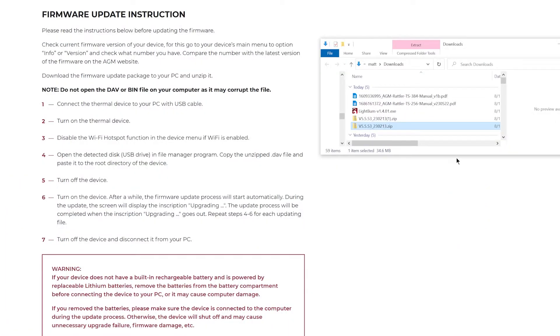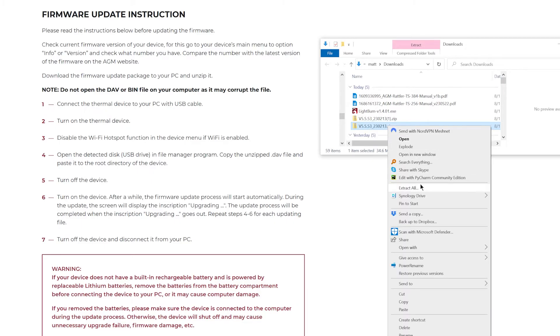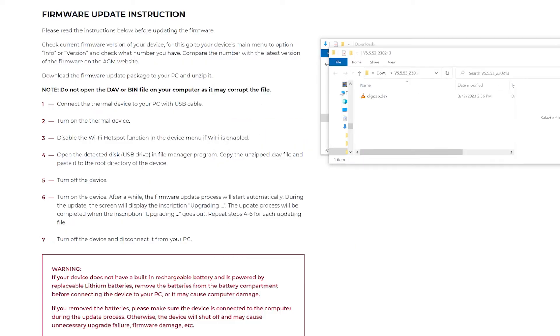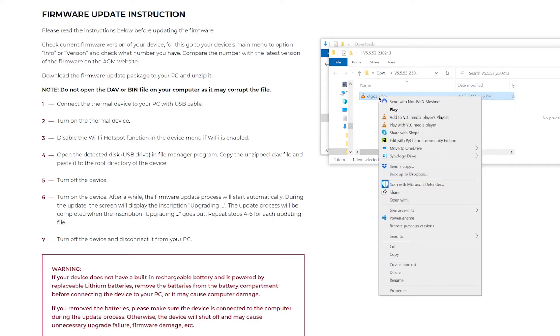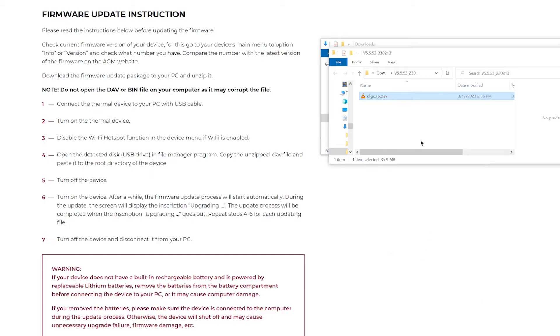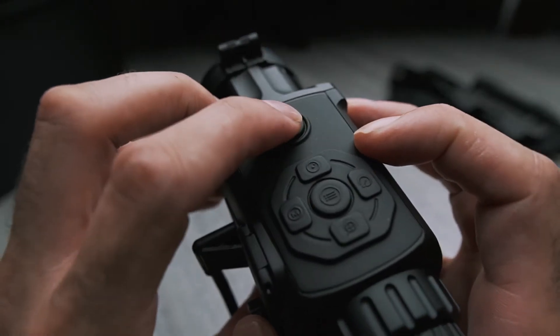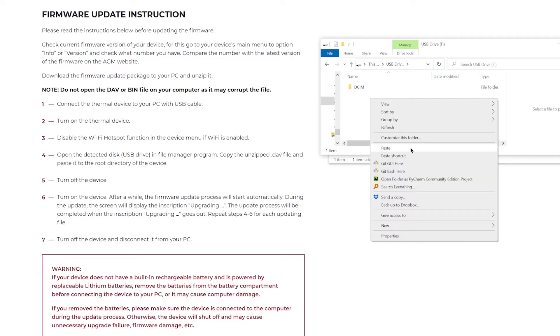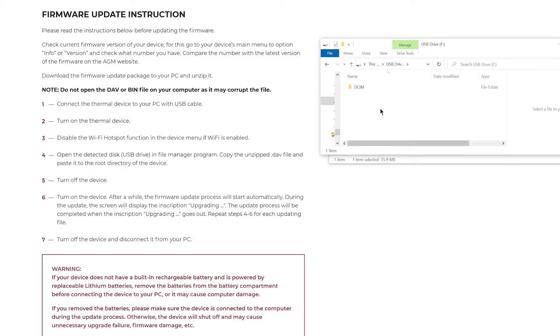Back on your computer, locate the firmware zip file you downloaded and extract it. Inside the extracted folder, you'll see digicap.dav or some sort of DAV file. Right-click that and select copy or cut. Then turn on the scope again and navigate to what shows up as a USB drive, which is actually your scope, and right-click and paste it there.